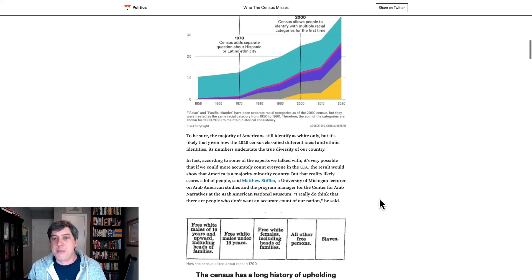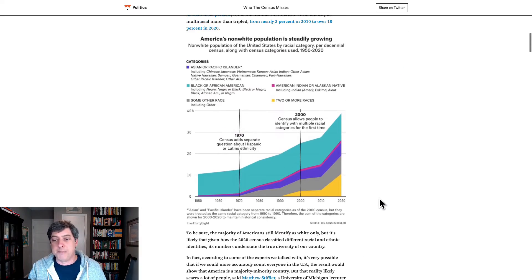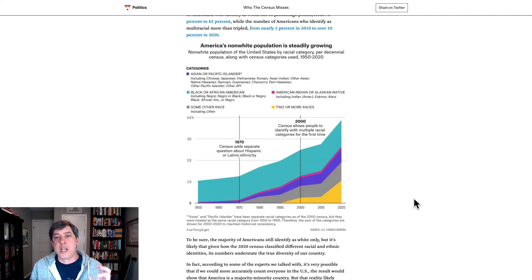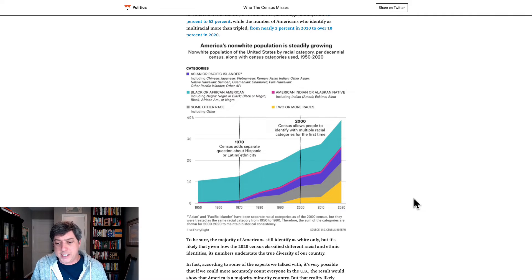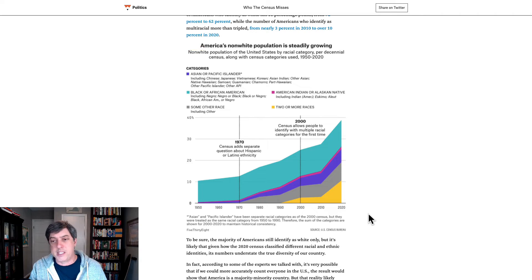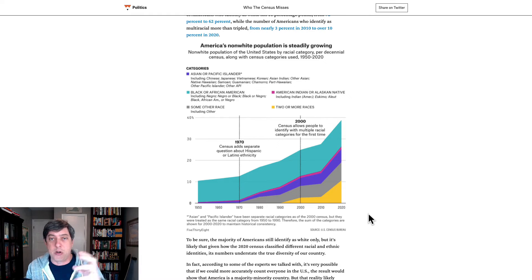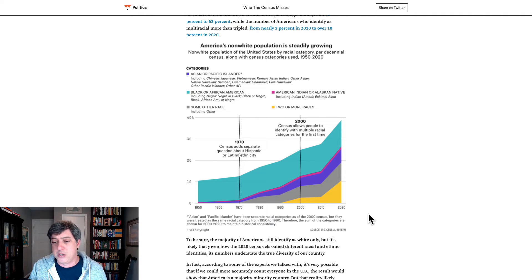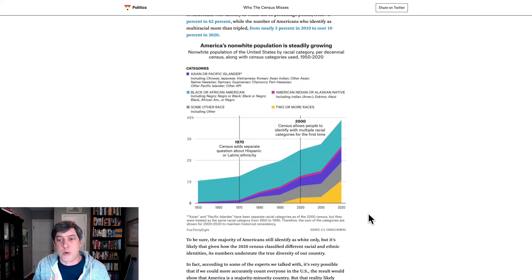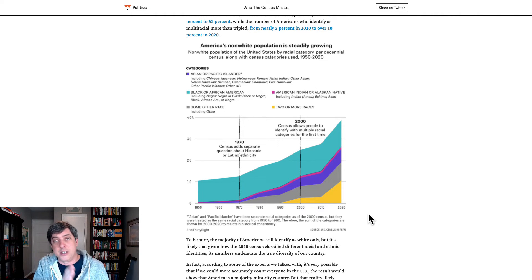Let's scroll all the way back up to the top, because this is the visualization I want to focus on. This area chart is showing changes in the non-white population in the United States since 1950. Let's take a look at the yellow segment, because this is of particular interest in this article, and also more generally coming out of the 2020 census — the number of people who identify as two or more races has grown considerably since the 2010 census and since the 2000 census.